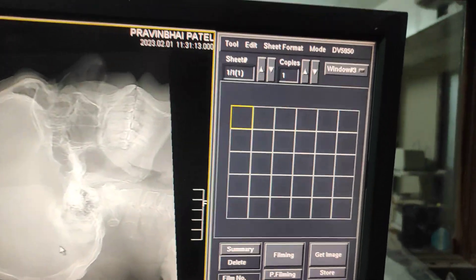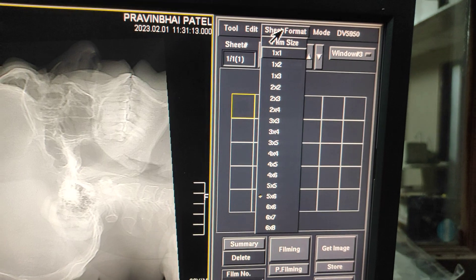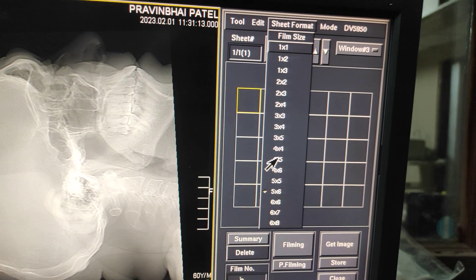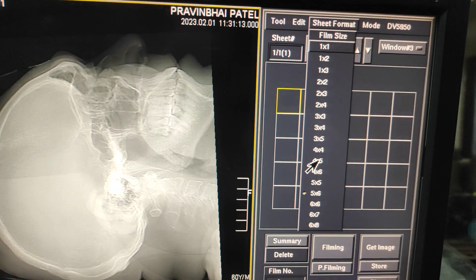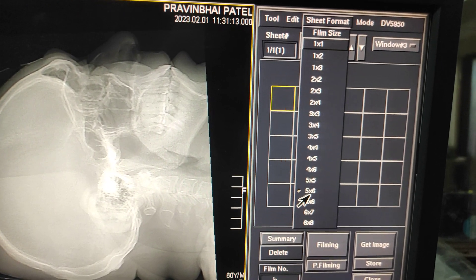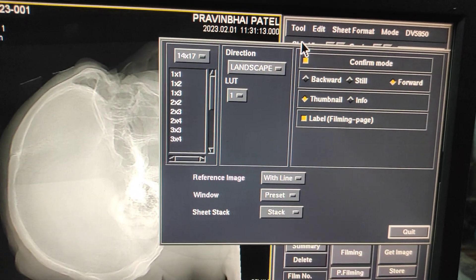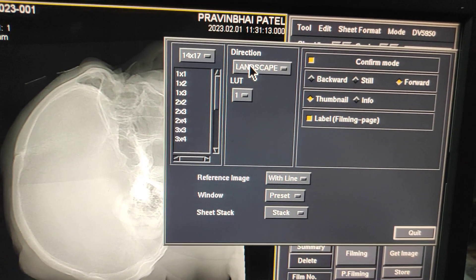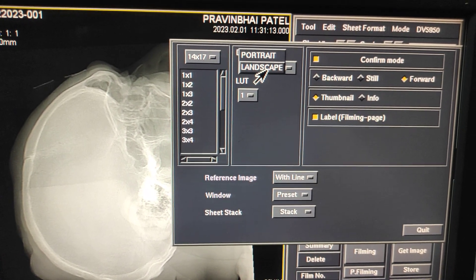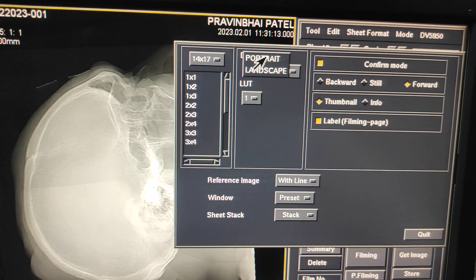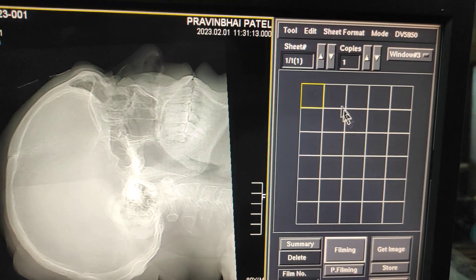Now, from here you have to select the sheet format — whichever sheet you want. I am using 4 by 5, which gives 20 images, and 5 by 6 gives 30 images. From the tool option you can change the direction of the film — whether you want landscape or portrait. Here I am selecting portrait.